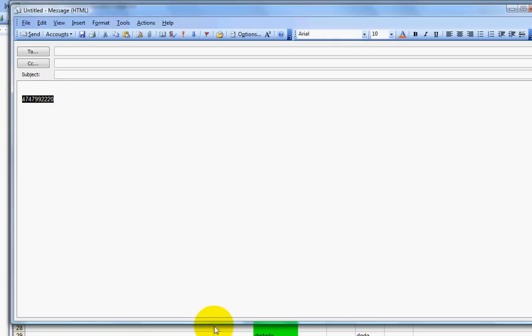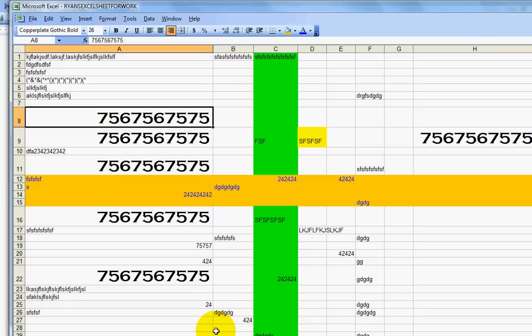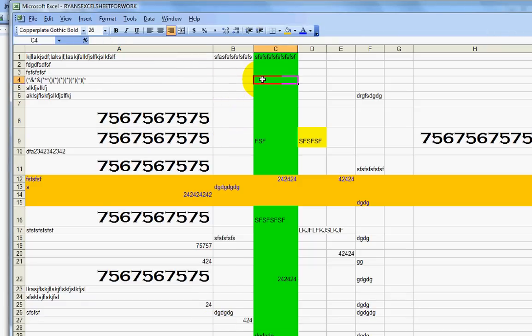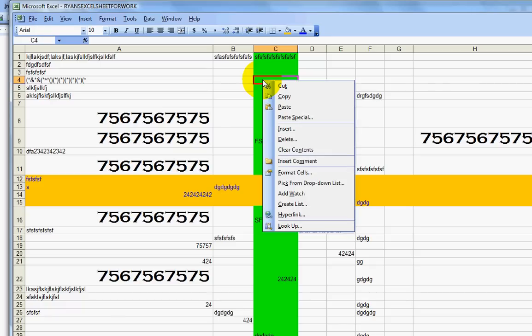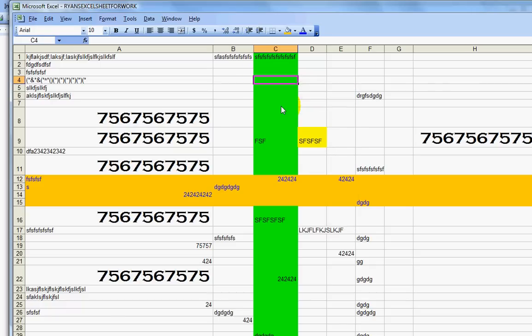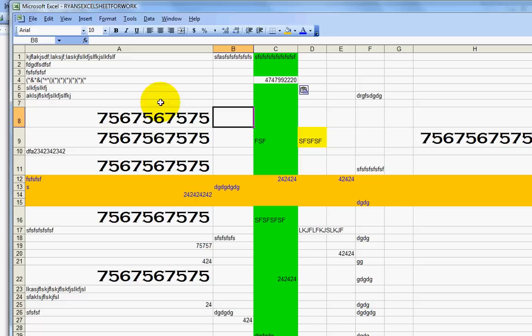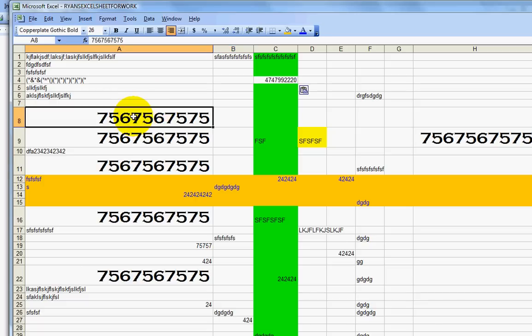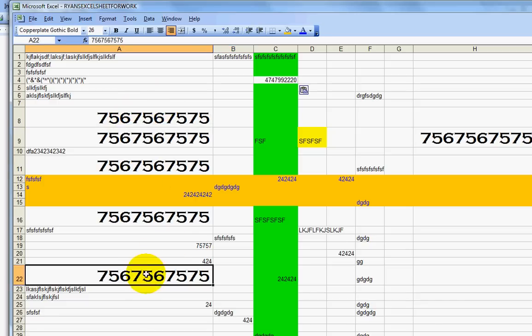I go back to my Excel spreadsheet. I click in the cell where I want to paste it in. I right mouse click and then I go to paste. And there it is. So that's how you move things into Excel. Move it around.